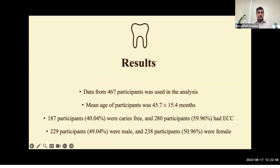Our study comprised 467 participants with a mean age of 45.7 months. 40% of our participants were caries-free and 60% had early childhood caries. Additionally, 49% were male and 51% were female.